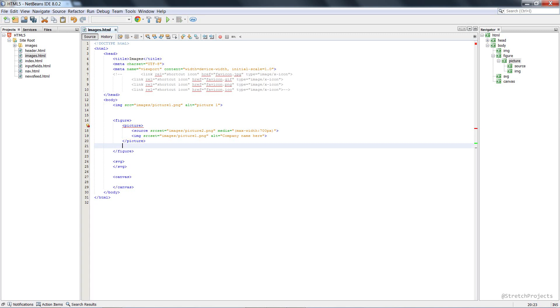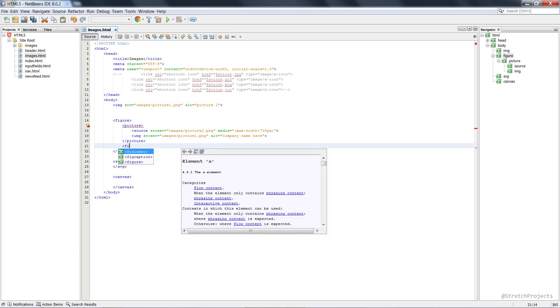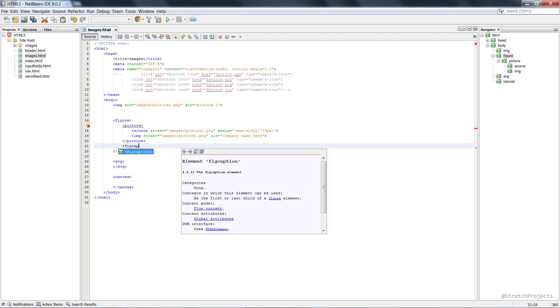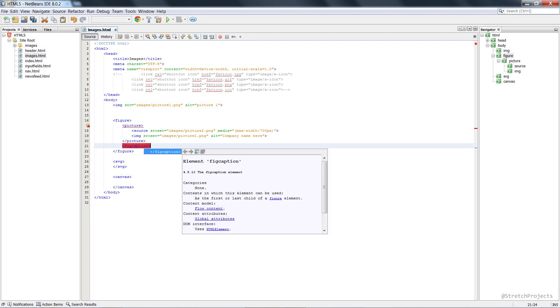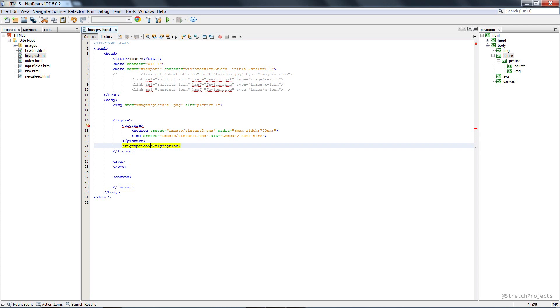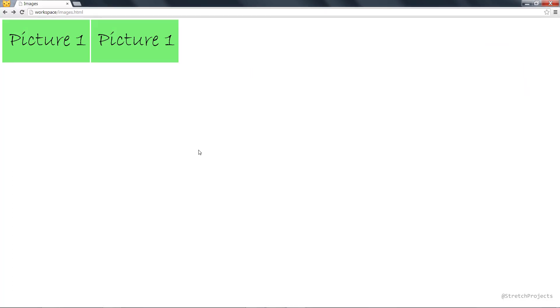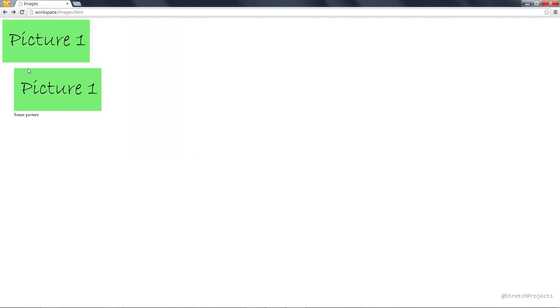We also have a new element called figcaption, and this can go anywhere inside of the figure tag, and it's just going to add a caption to our picture. So if, for example, we take a look at this picture now, we can see that this actual picture has been indented, and we have an actual caption associated with the picture.